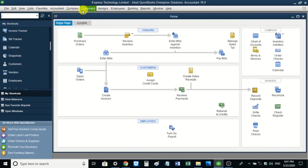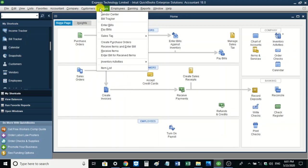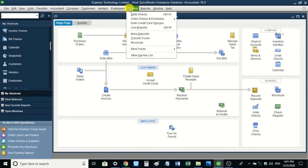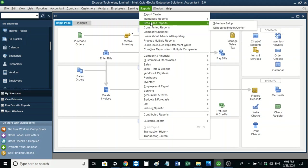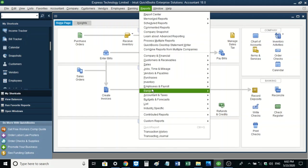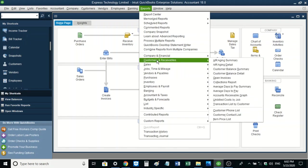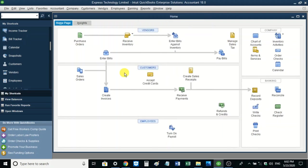Back on the menu, you can see there is also access to customers, vendors, employees, and banking — just as you could from the homepage. One center we have not discussed yet is the reports center. In QuickBooks, all reports are organized in one place so you won't miss any report. This is one of the best ways of organizing reports. We'll go back to the homepage to see how we can set up customers, the options available, and how to edit customer information.